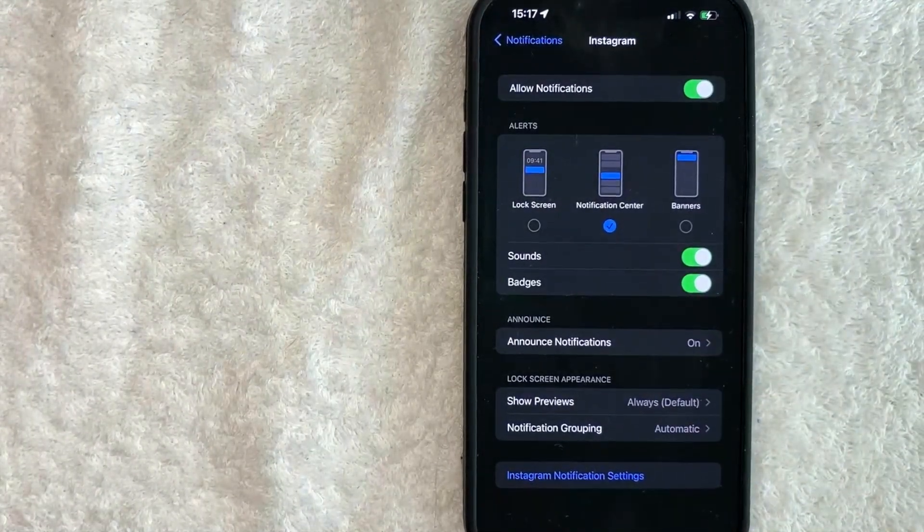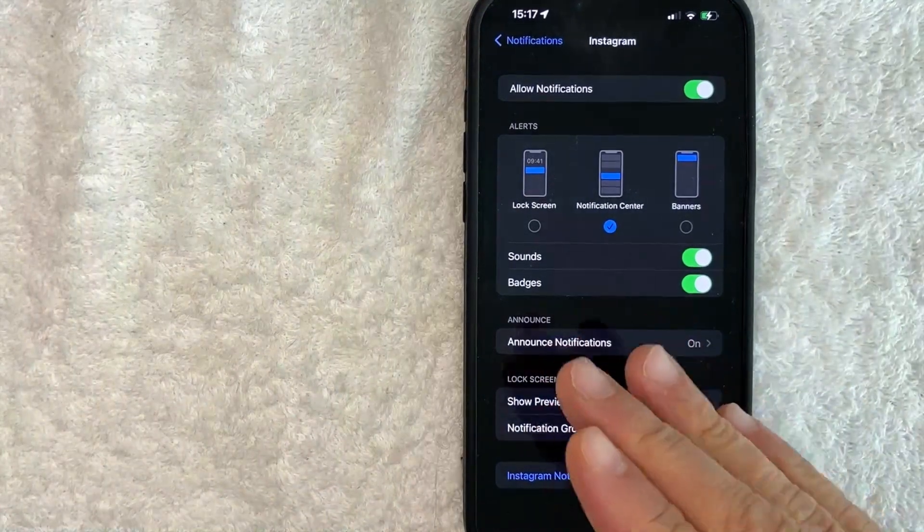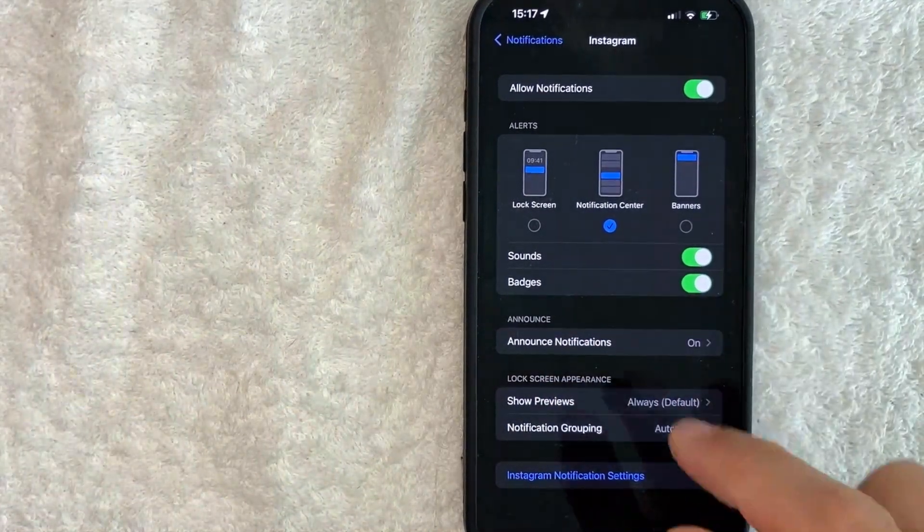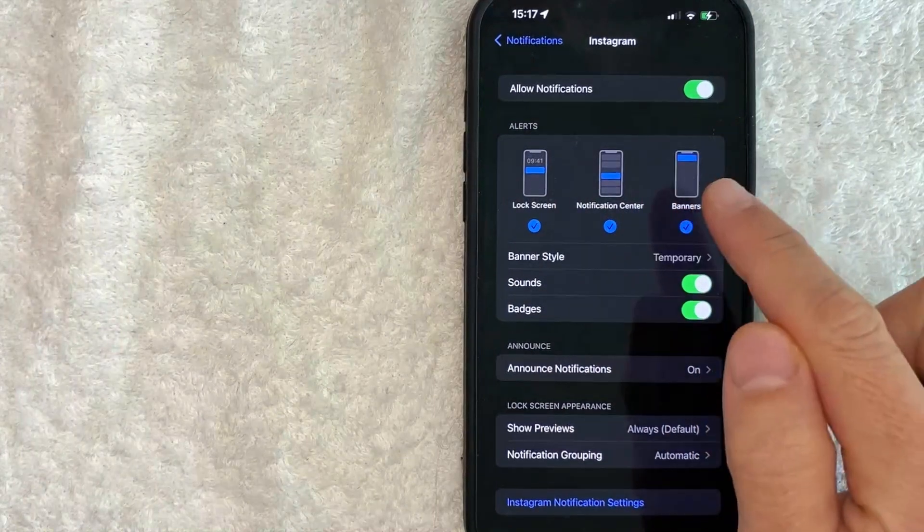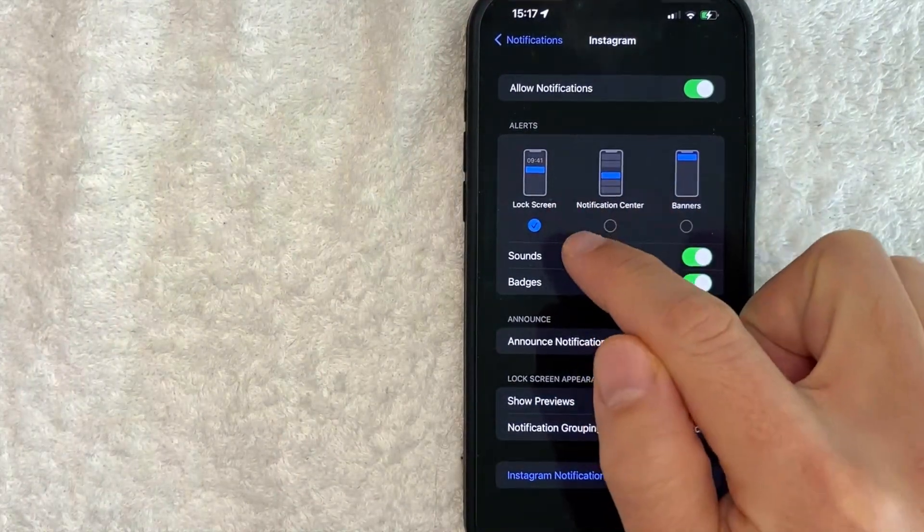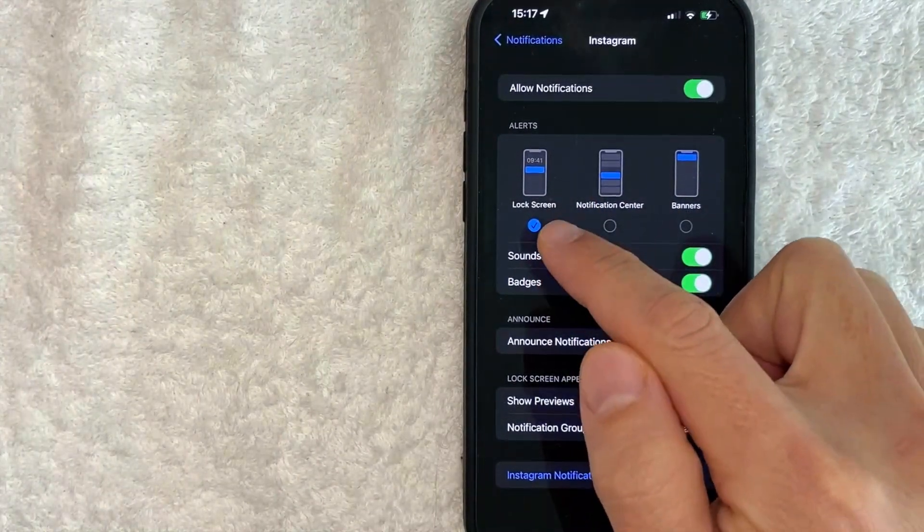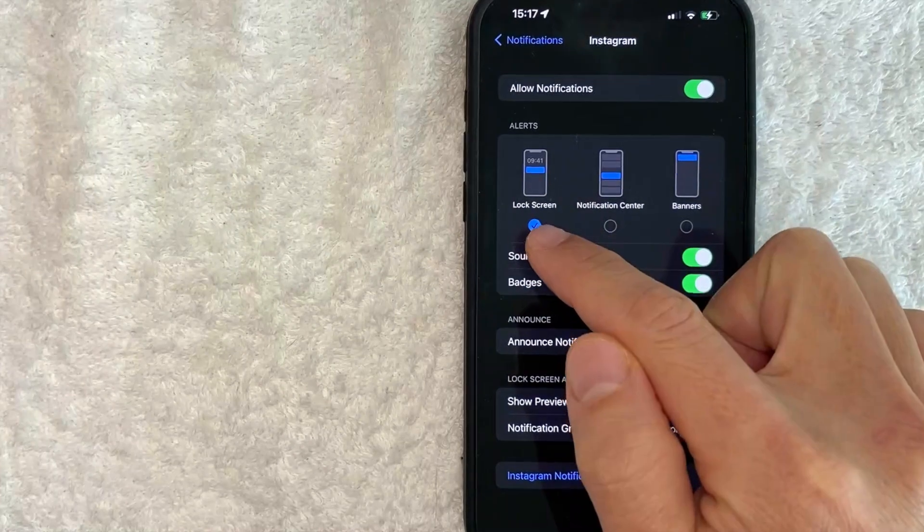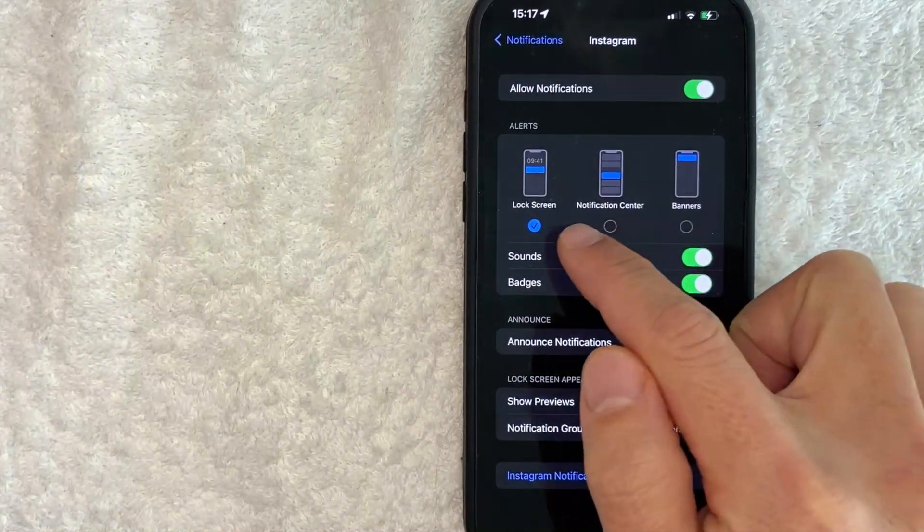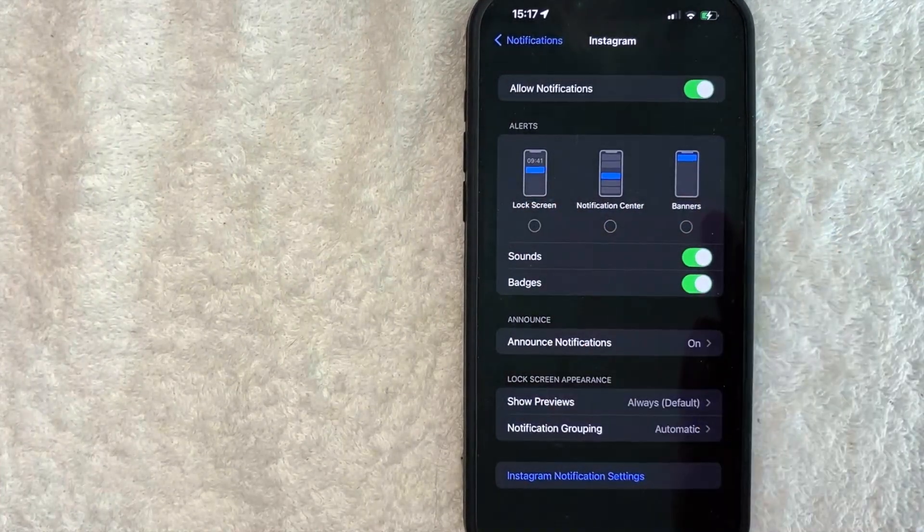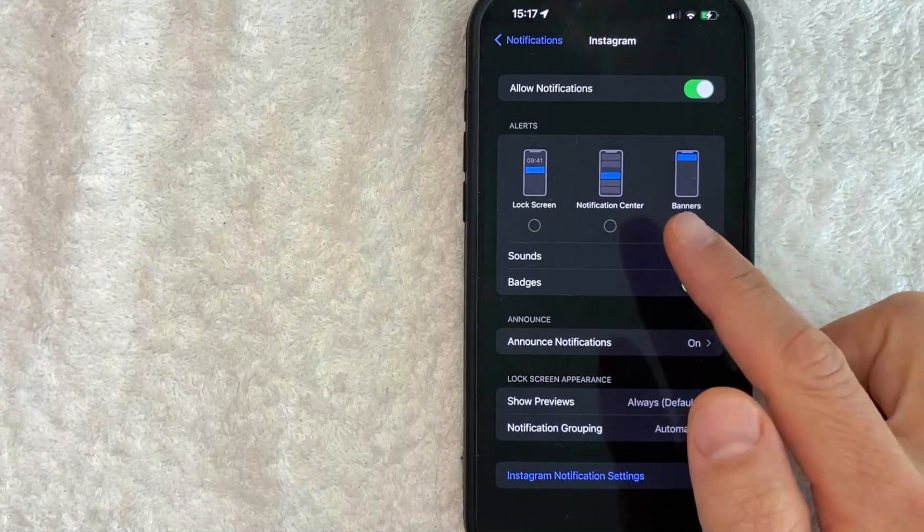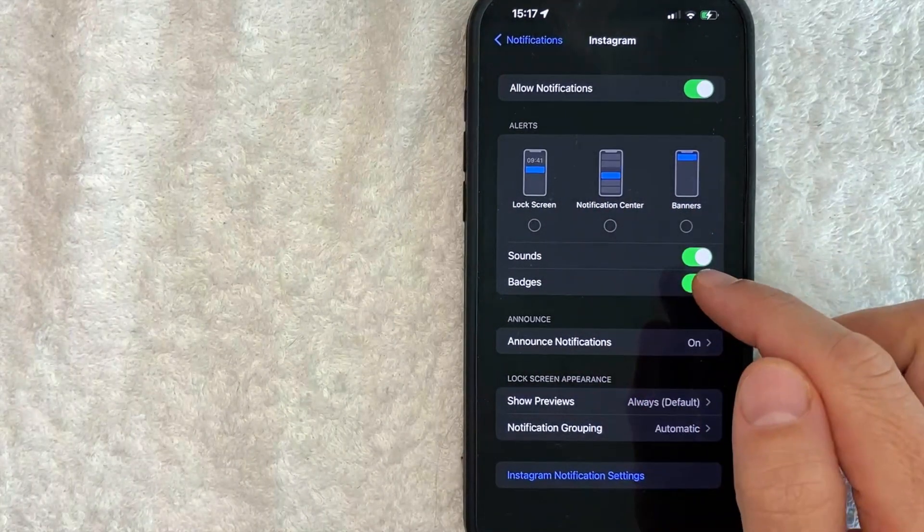So as you can see, these little check marks right here are blue and black. When they are blue, that means that notification type is turned on. So for example, if I want to turn off lock screen, then I would just uncheck that. You can turn off your Instagram notifications one by one.